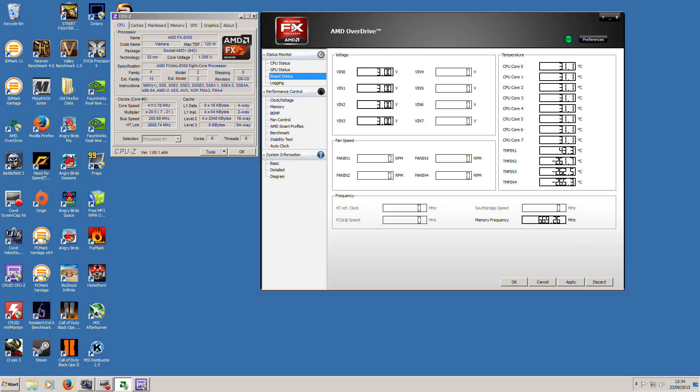That's my overview of the FX8350. Good job, AMD. Everyone should take a look at this CPU.